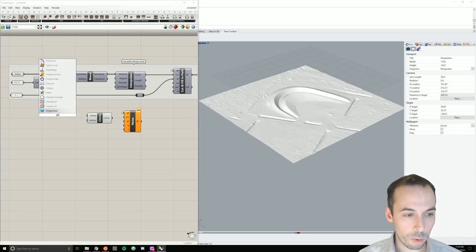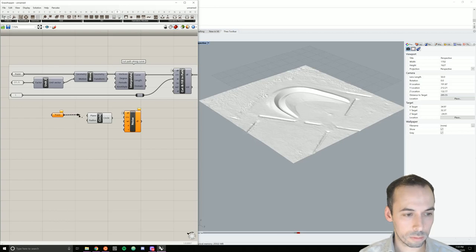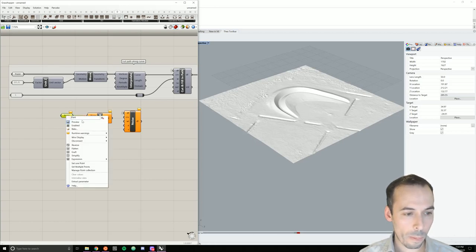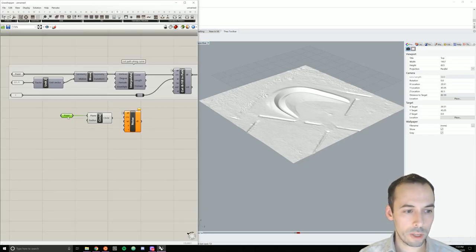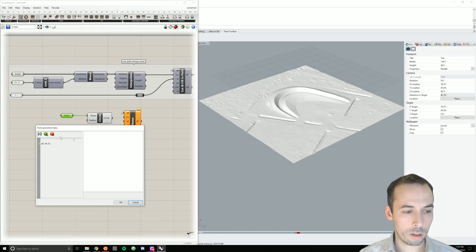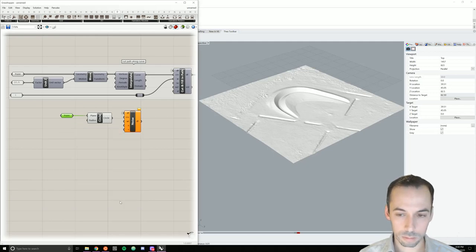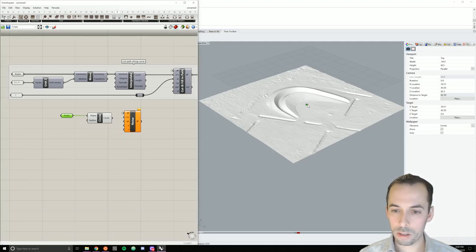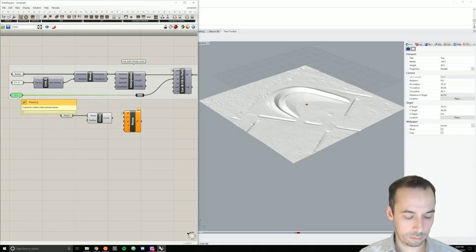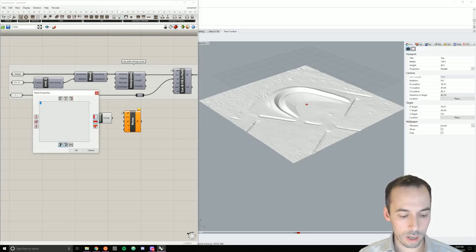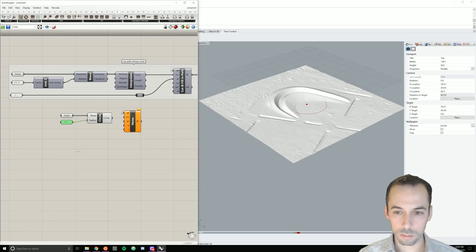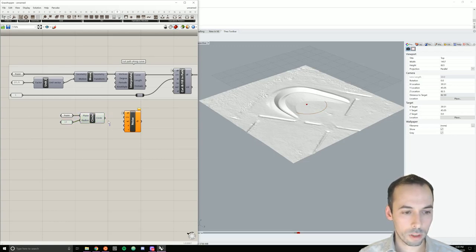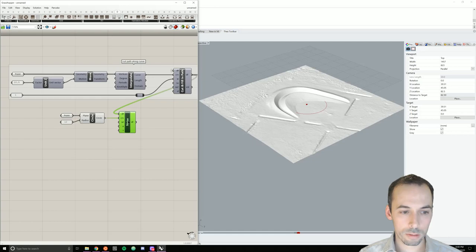I'm going to place a point for the center of the circle. And I'll set that point. Try to draw it out there. And to change the height this time, I could go to manage point collection and change the z value here. Now, I can see my point in the circle. I'm going to add another panel for the radius. And I may set this to something like 14 or 15. Maybe 12.